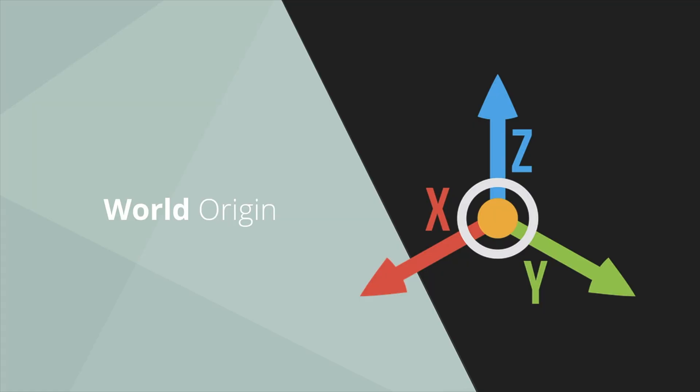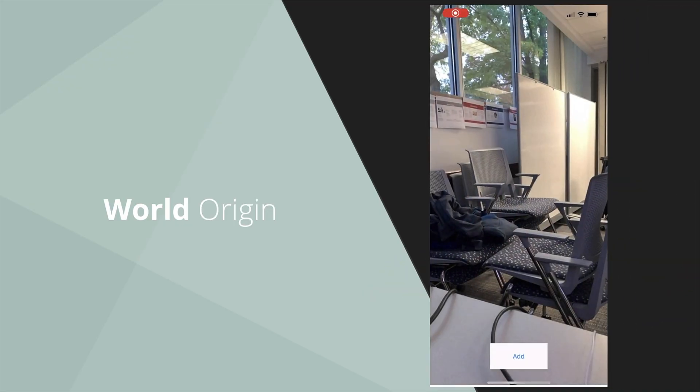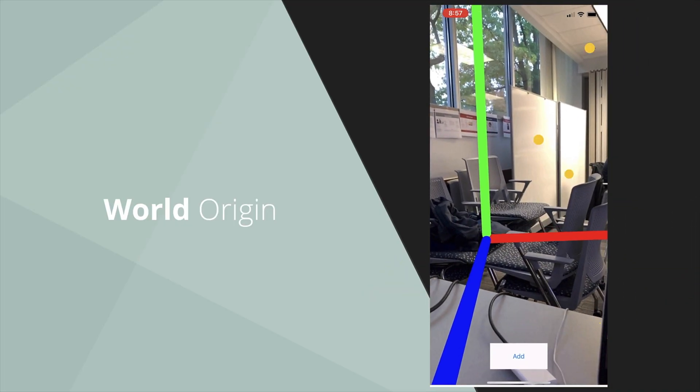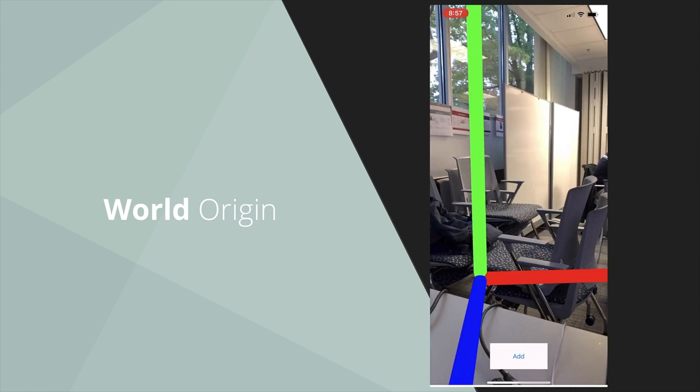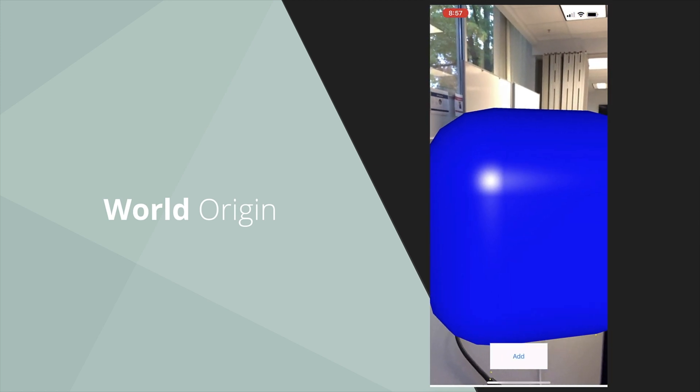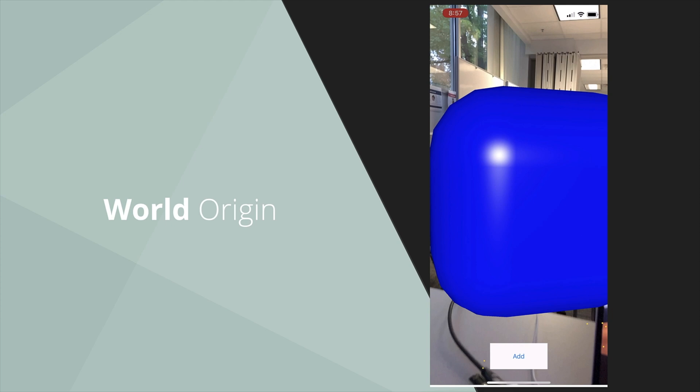With world origin, it does use X, Y, and Z values, so you can place content a certain length in any direction — left, right, up, down. Here's an example of me taking my device: you can see it places the world origin, and then I can place a square based off of that world origin. When I pulled back, those three axis lines stayed where they were, and the object was placed from that point.